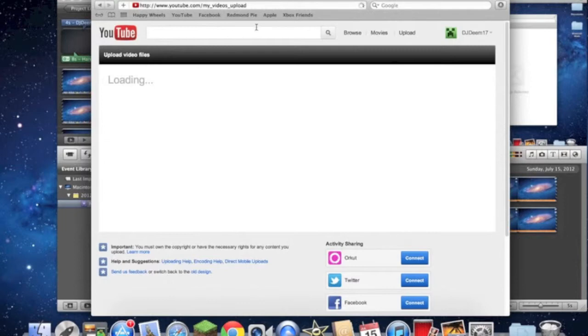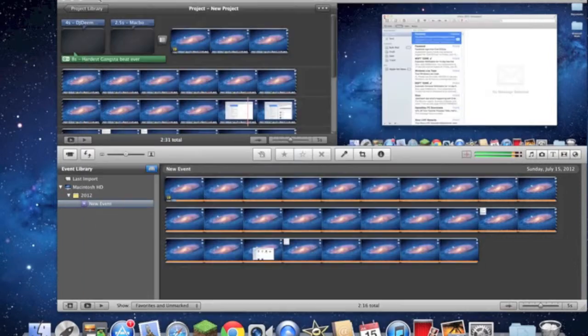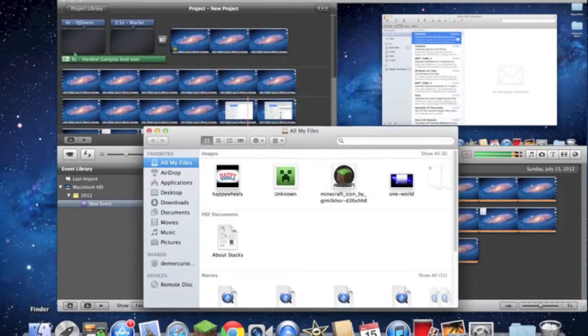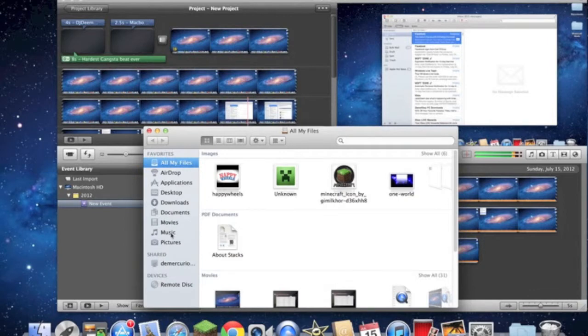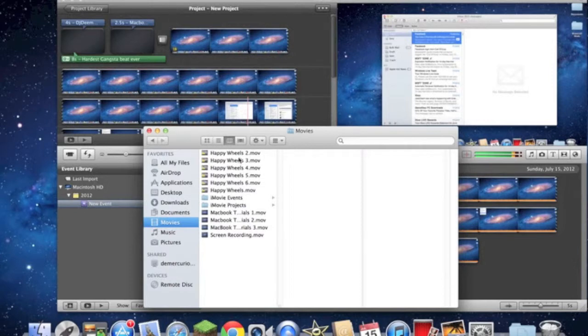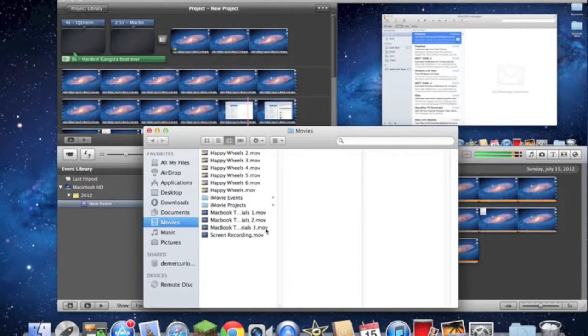Once you do that, it will create a file that looks like this. You can name it when you export it with QuickTime, and you can name it whatever you want. It'll have a .mov extension, which means that it's ready to upload to YouTube.